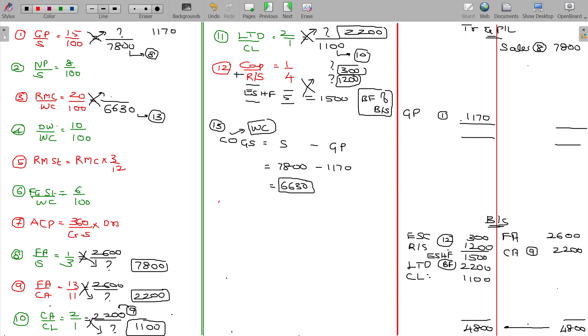20% of work cost being the raw material consumption: 20% of 6630 gives 1326.